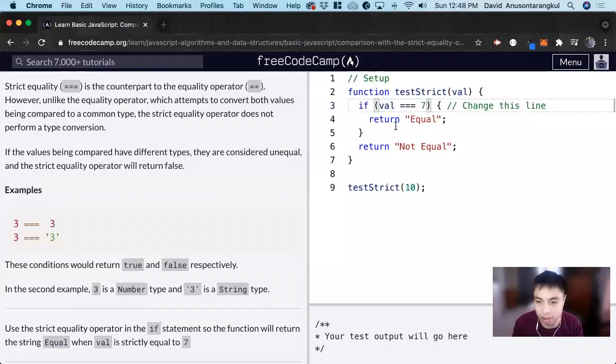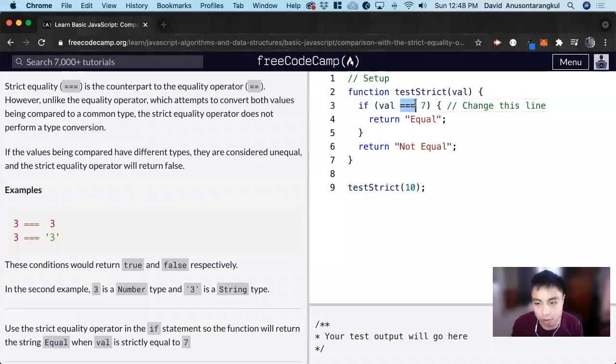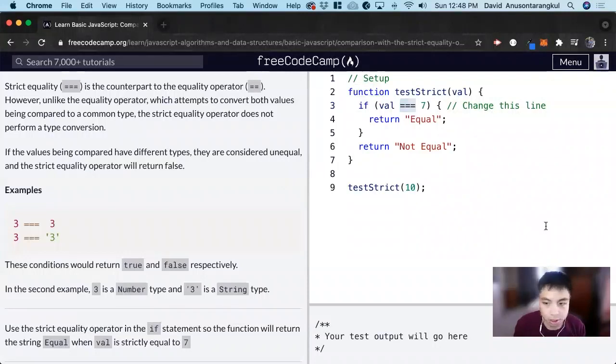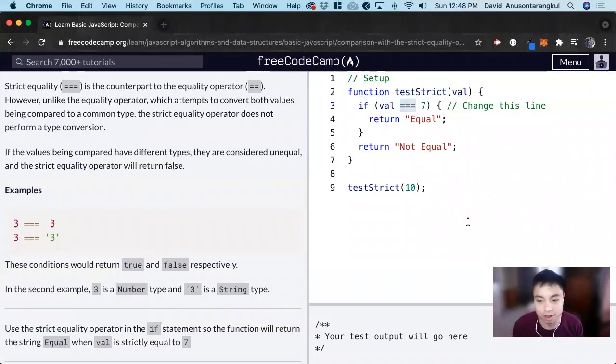And in practical experience, you would generally want to use the triple equals and stay away from the double equals because types matter a lot in coding.